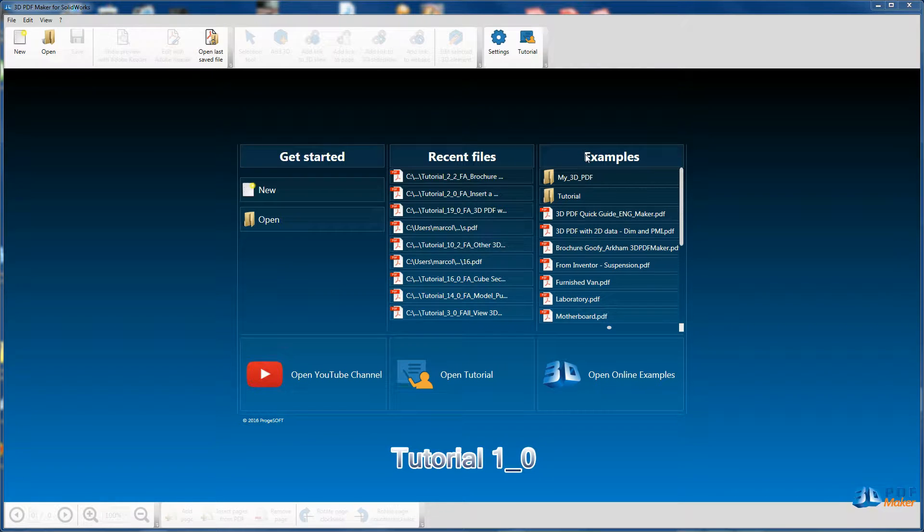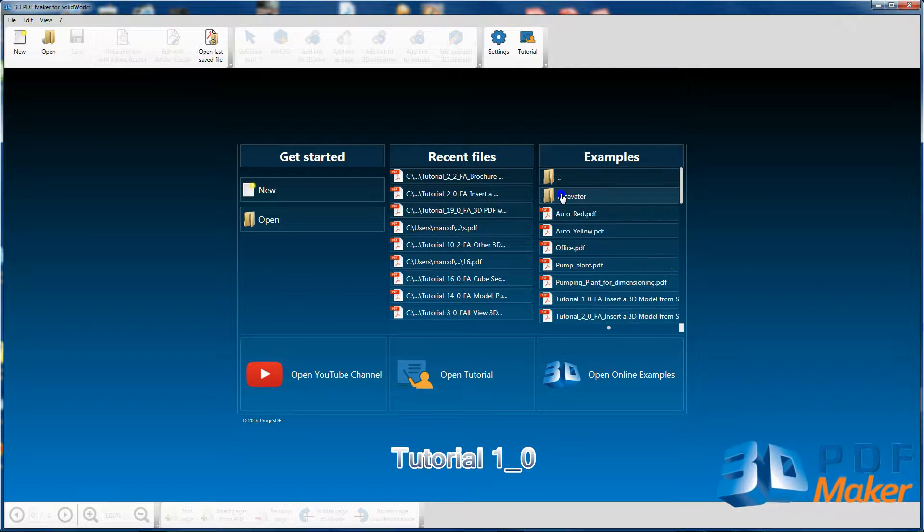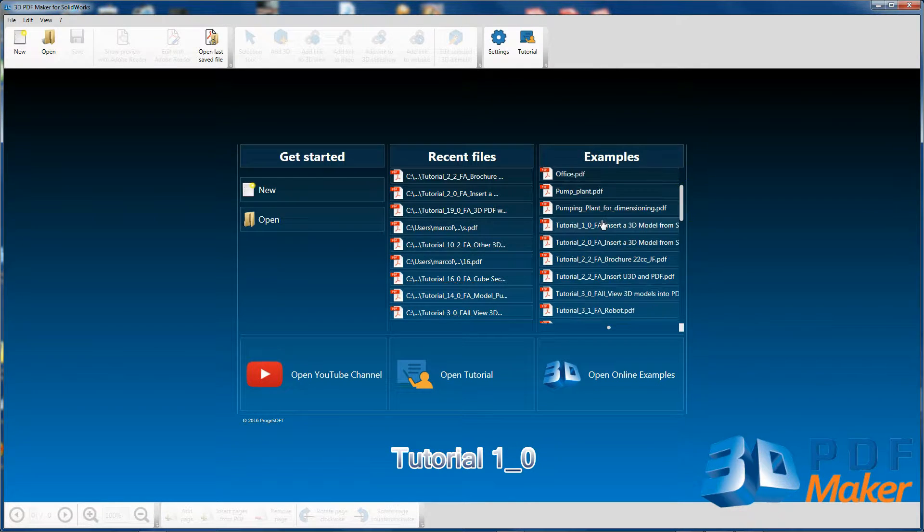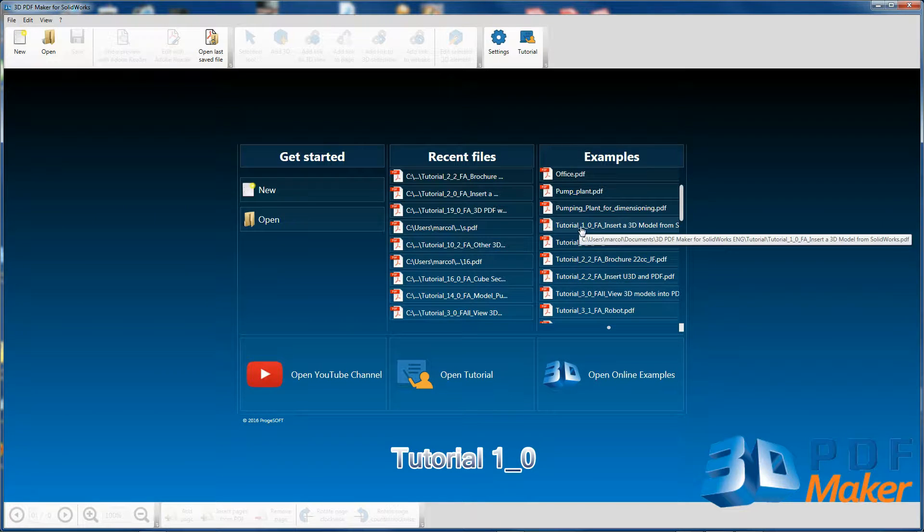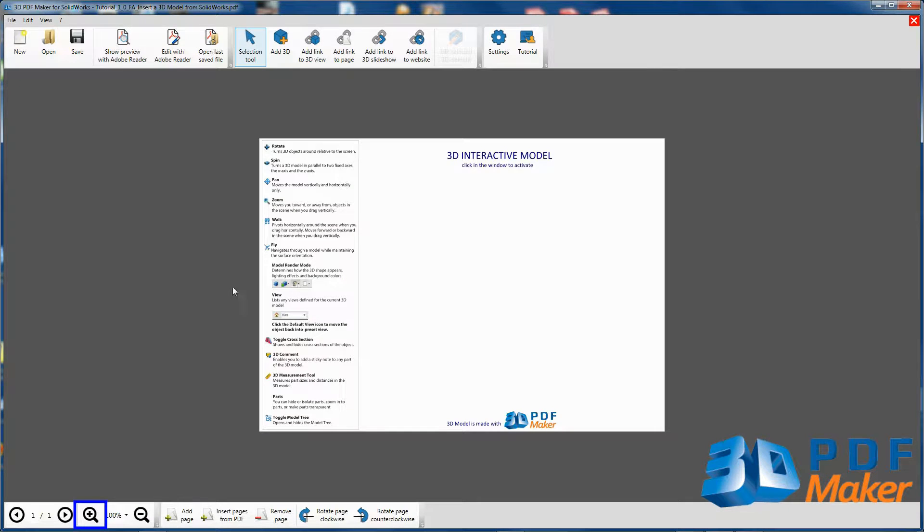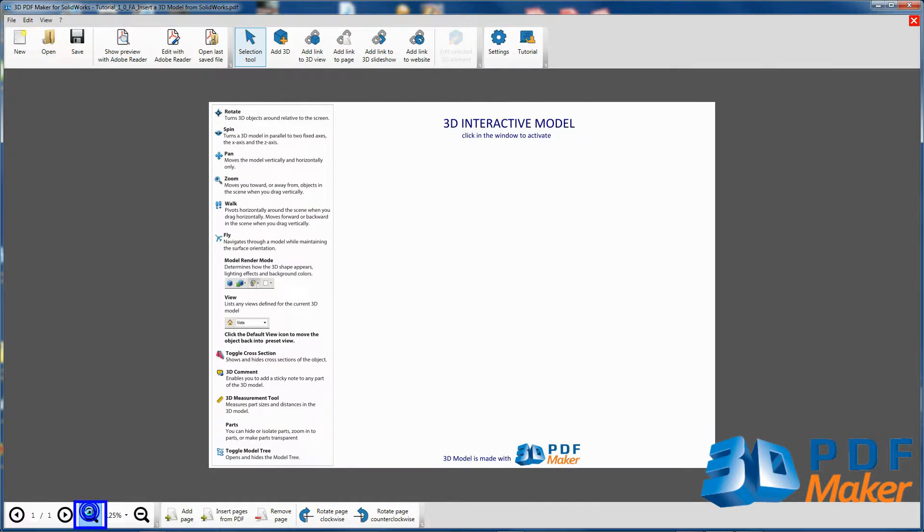In 3D PDF Maker, open the file Tutorial 1.0 and zoom it appropriately with the relative button or the mouse scroll wheel.